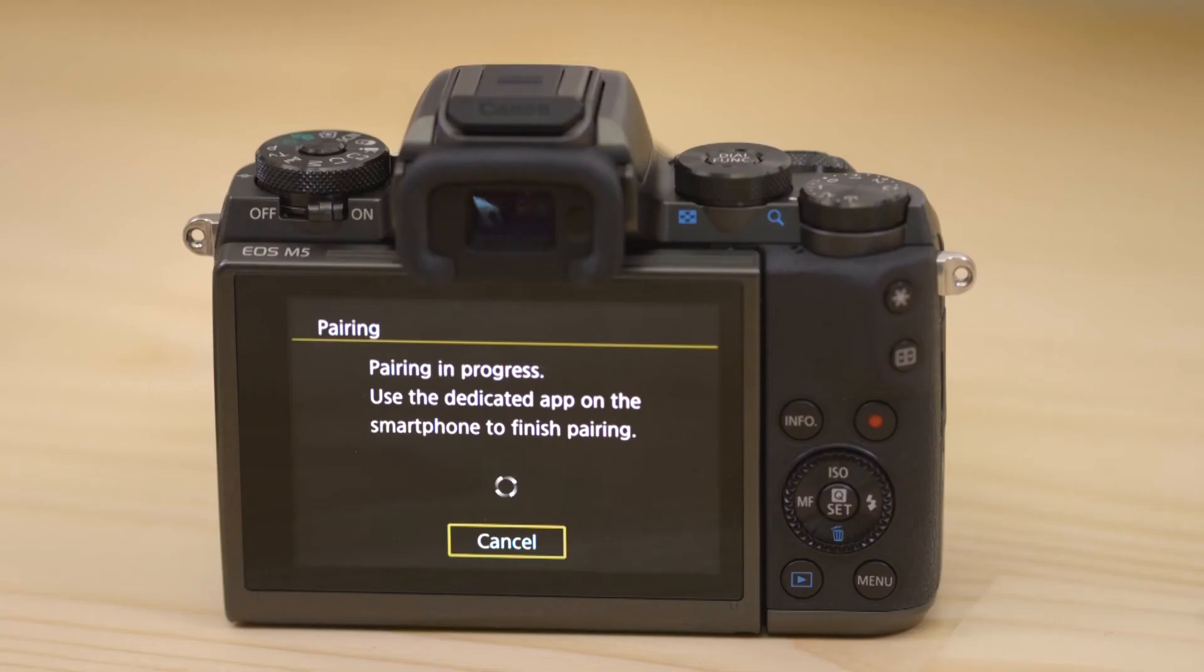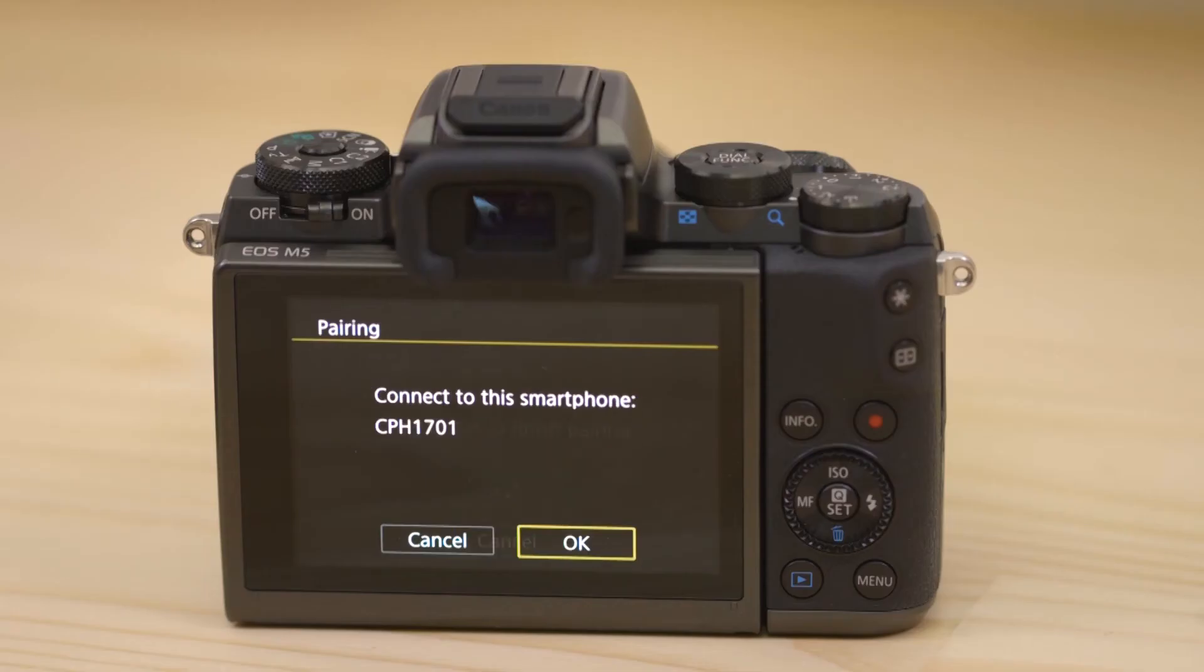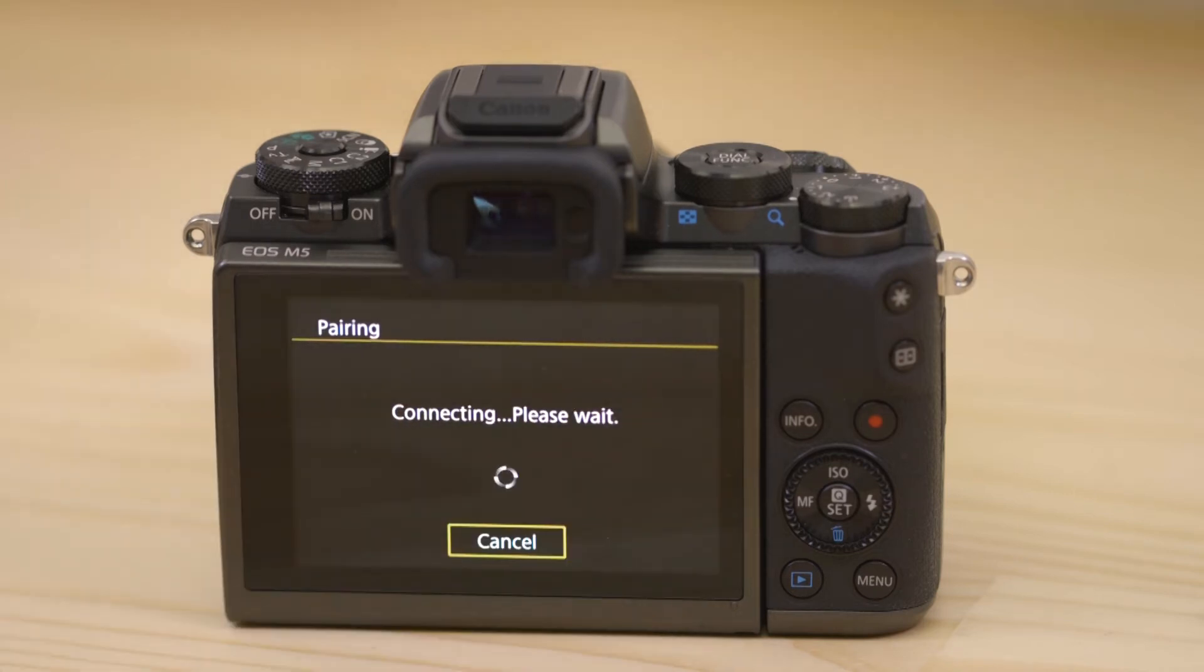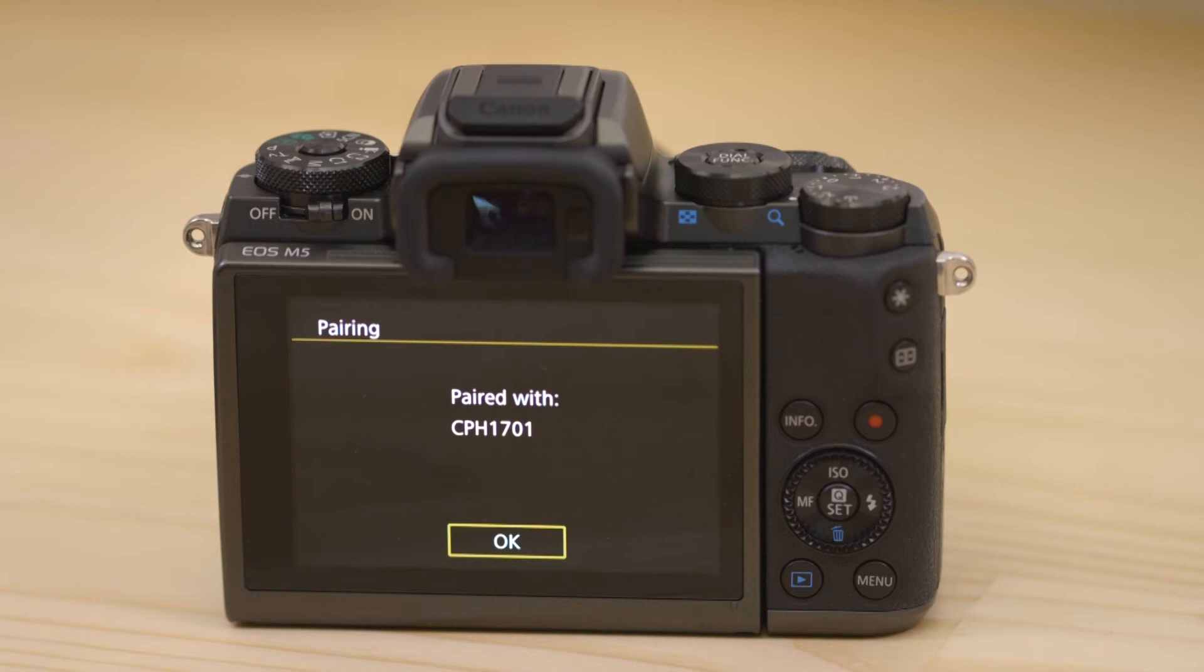The camera will then ask you to approve the connection. Once you've done this, both the camera and your device will confirm that a successful pairing has been made.